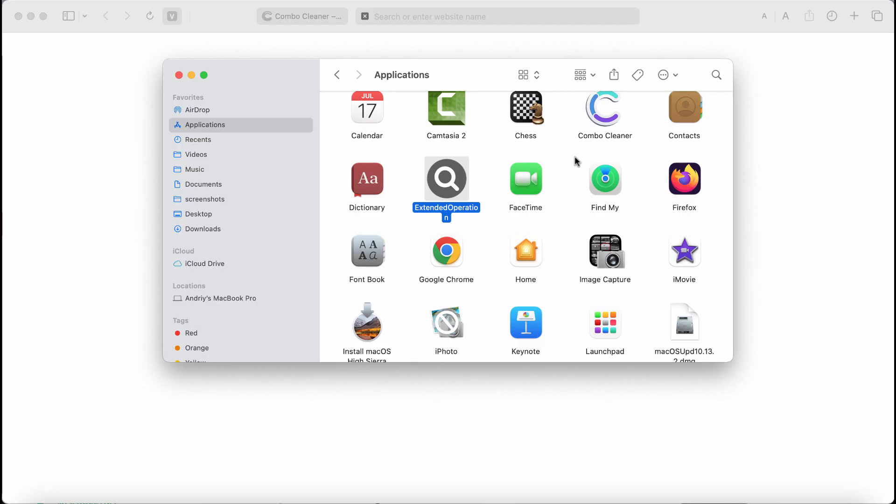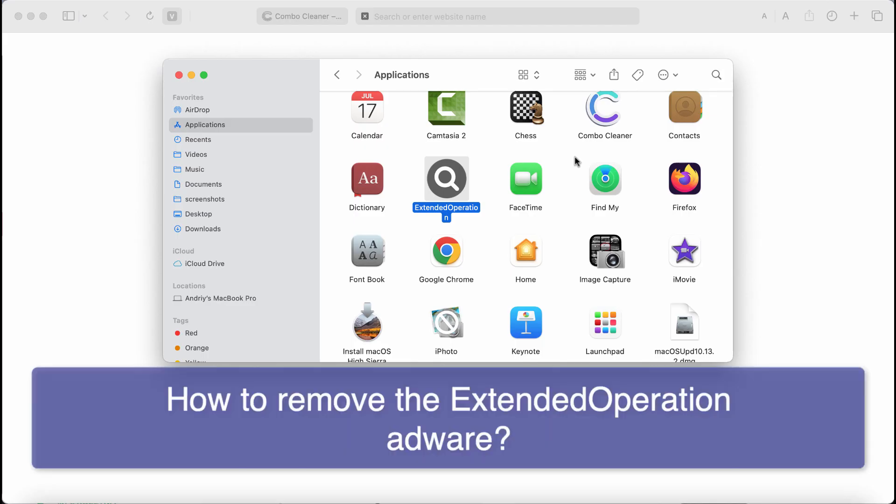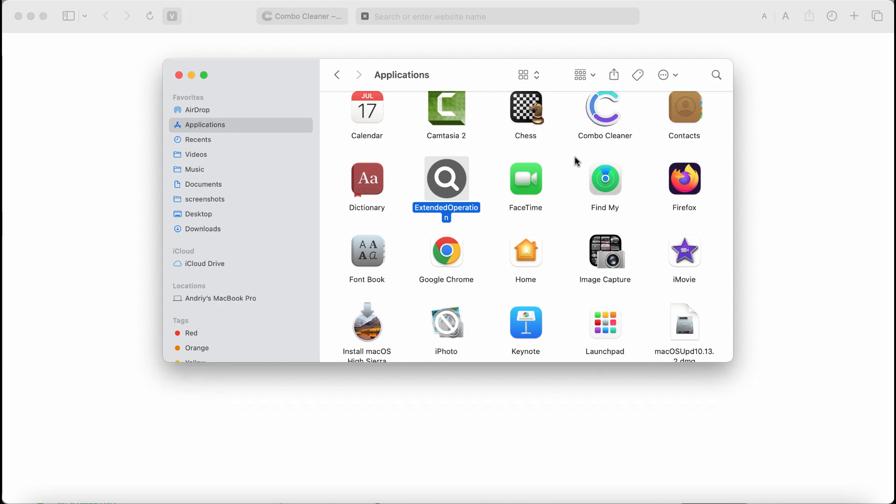This video tutorial is about getting rid of the new adware type application called Extended Operation. Extended Operation is new adware from the Adload family of infections. Once installed, Extended Operation adware starts to show a lot of intrusive advertisements while you surf the internet.